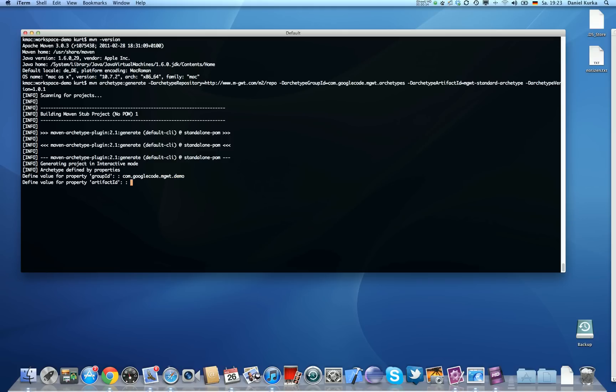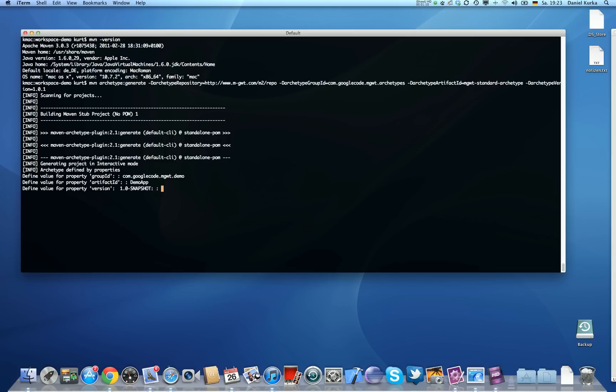The artifact ID is the thing that's going to appear in Eclipse, so I'm going to say this is my demo app. Please make sure that you're not using white spaces or minors inside that because it's going to be difficult for GWT to handle that. So the version 1.0 snapshot is okay for me.